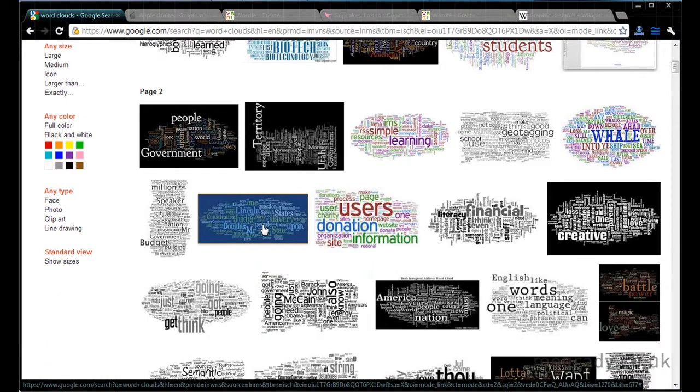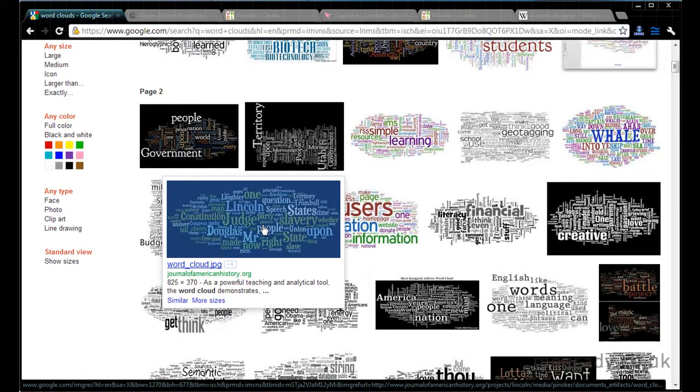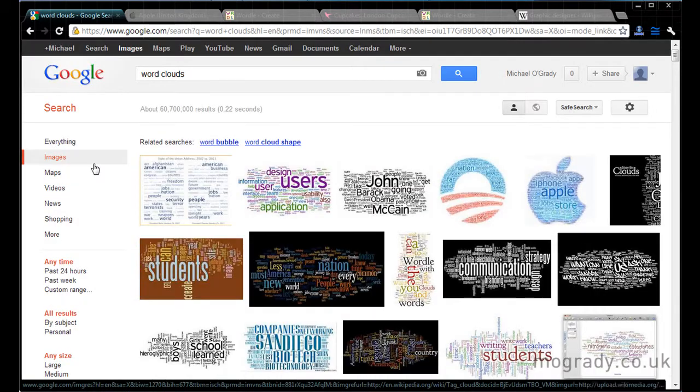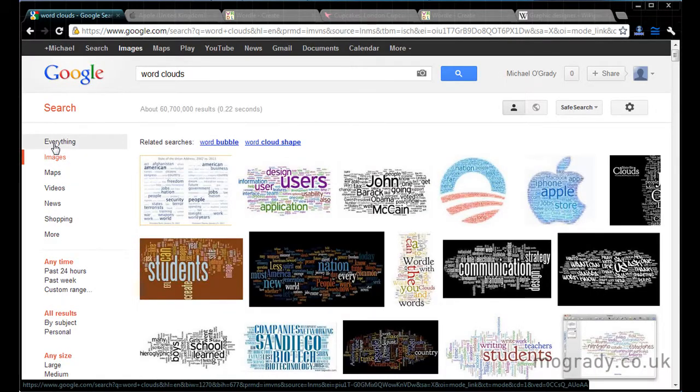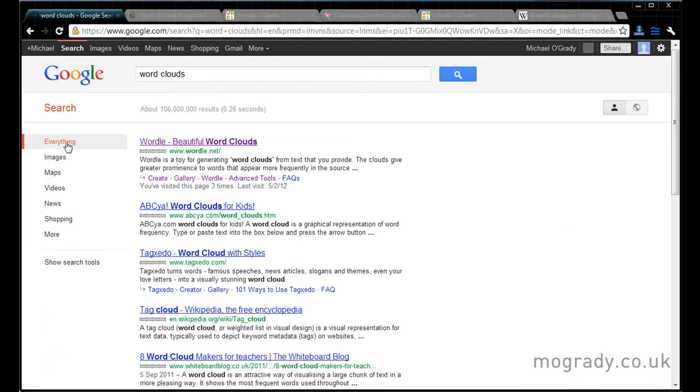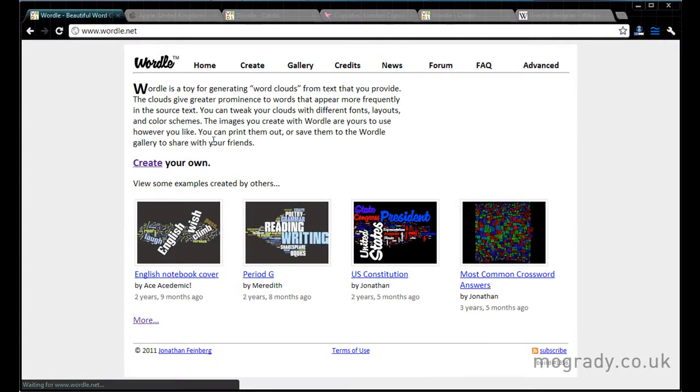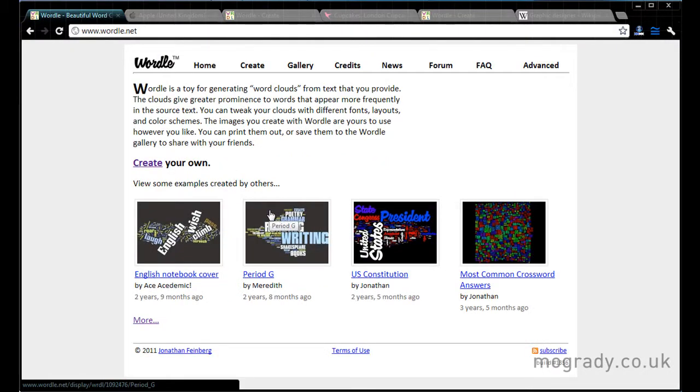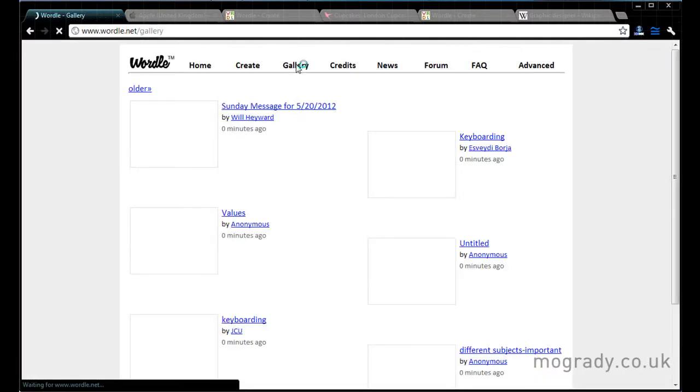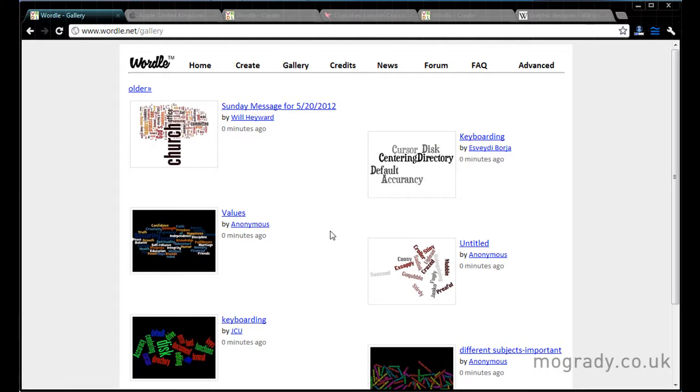It's called wordle.net. So you can see these rectangular, basically rectangular pictures. They're all coming from a free service, wordle.net. And Jonathan Feinberg is responsible for the site and he's employed by IBM.